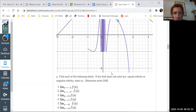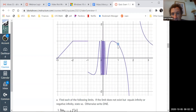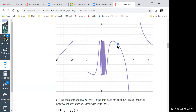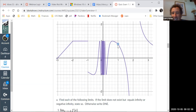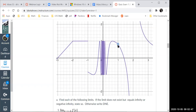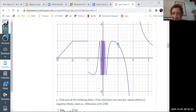As x goes to 1, does a limit exist? Yes — having a hole is fine for limits. If you're heading from the left and your friend is heading from the right, are you going to be able to talk to each other when you get close to 1? Yes. And where are you going to end up? Y-coordinate about 0.8. So holes are not problems with limits. As we'll see in a bit, they're problems with continuity, but not with limits.